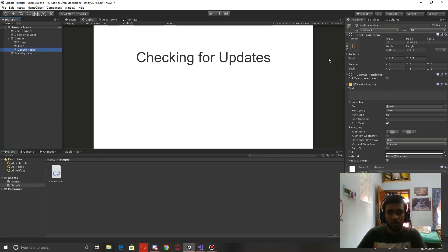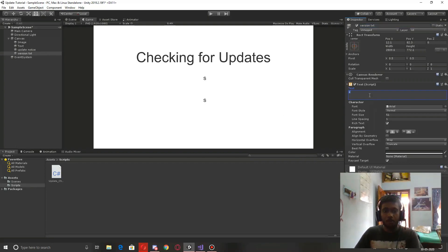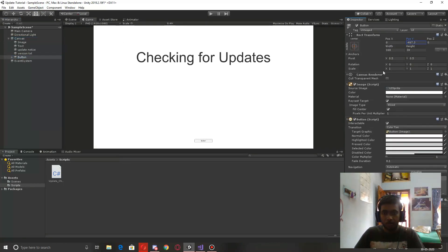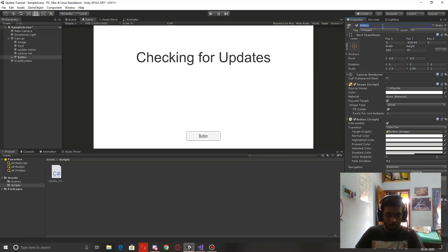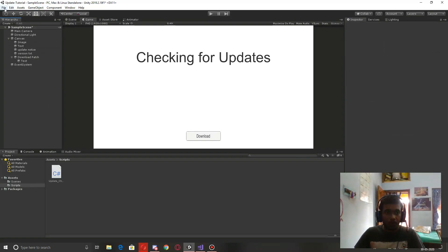Before scripting, let's create a few more UI elements. I'll create some text objects for reference and place them — this one is going to be our current version text. Now let's create a button — this is going to be our download button. Let's scale it, position it, and name it 'Download Patch', changing the button text to 'Download'.